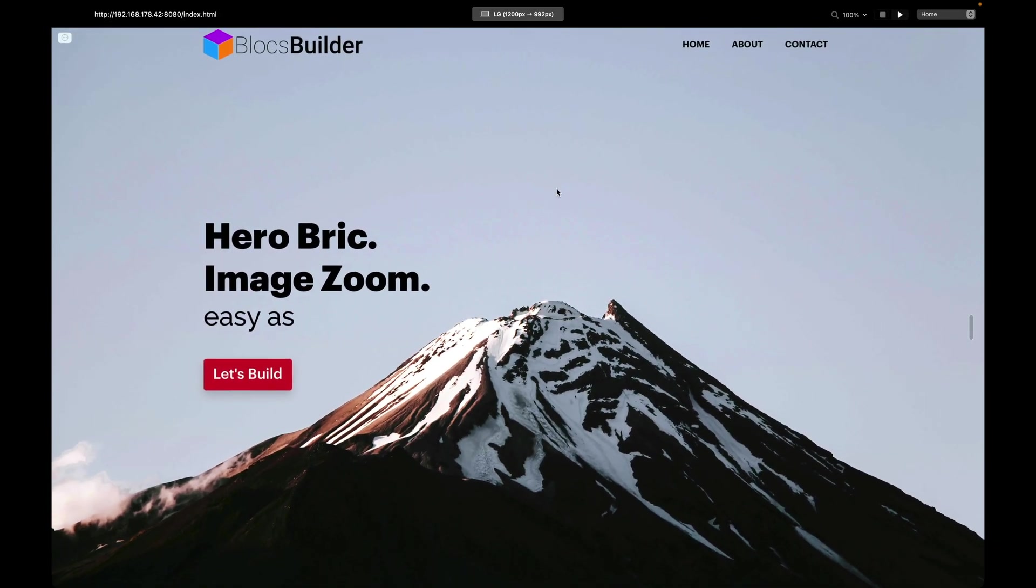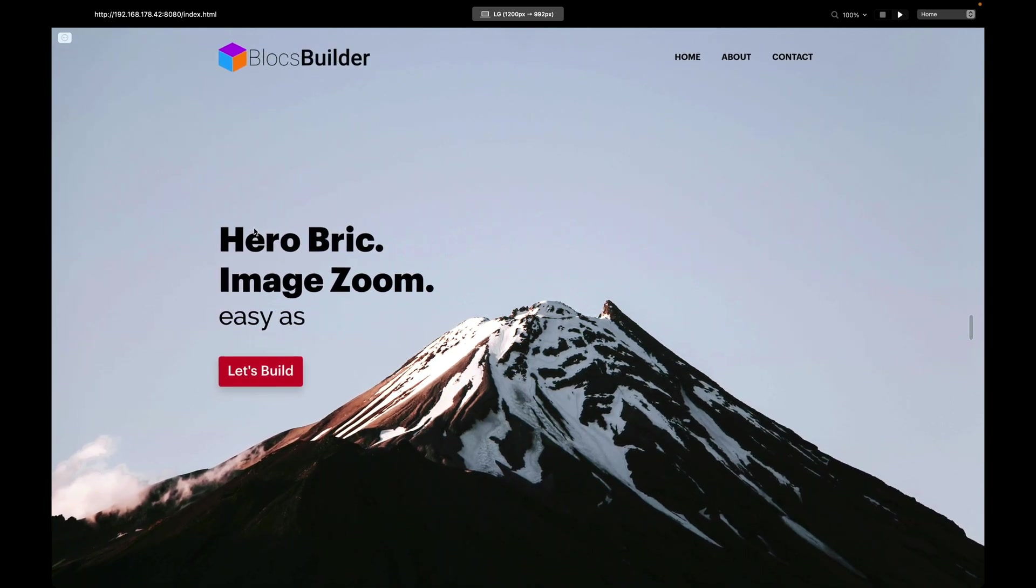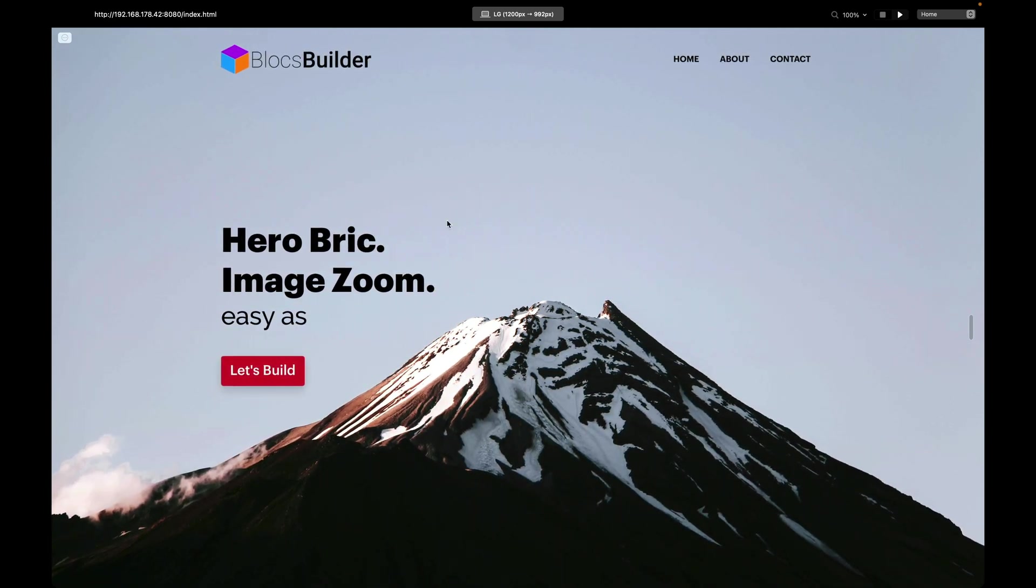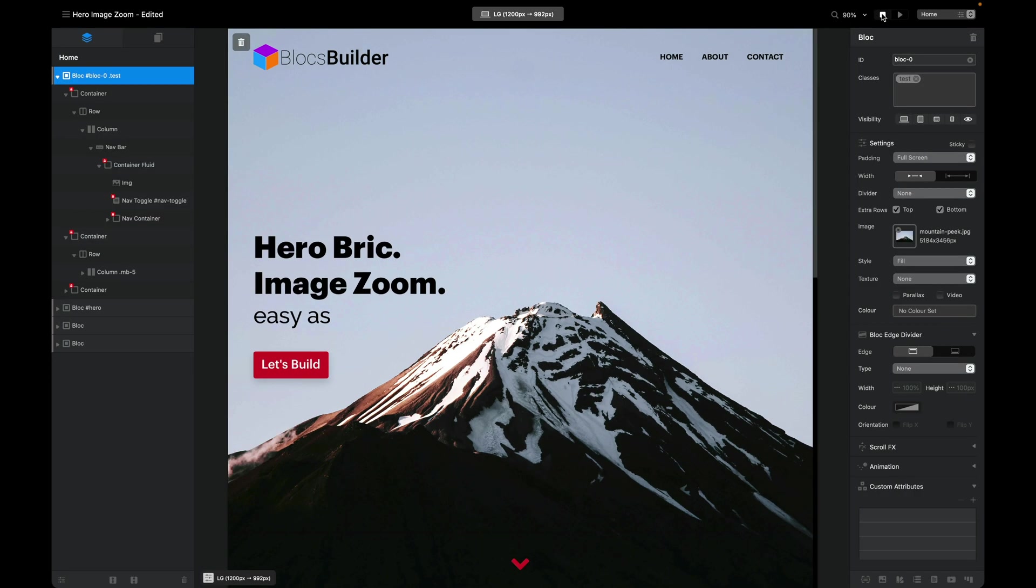What I'm going to show you is how we structure our block so that we can animate just the background image and have all these elements static. It's really straightforward.